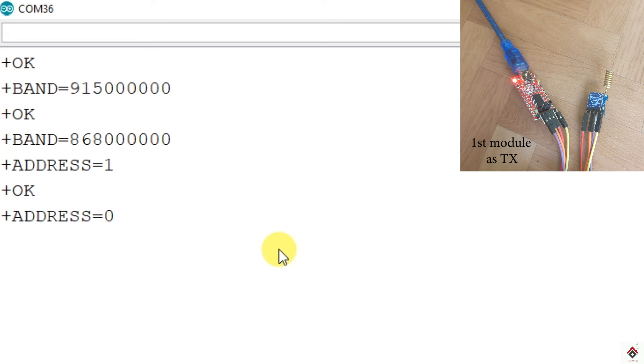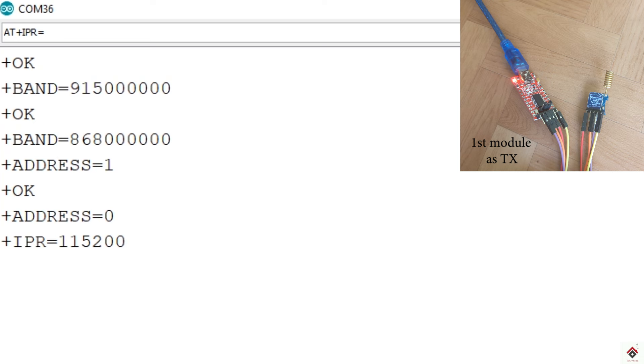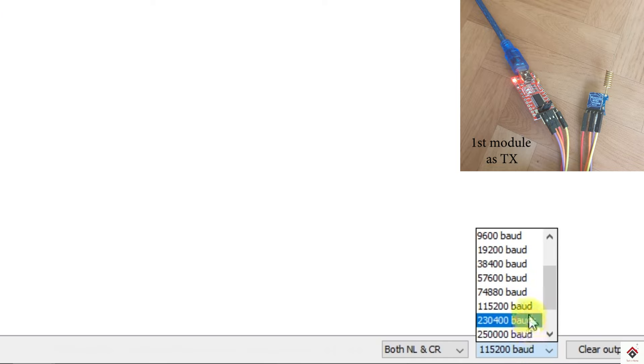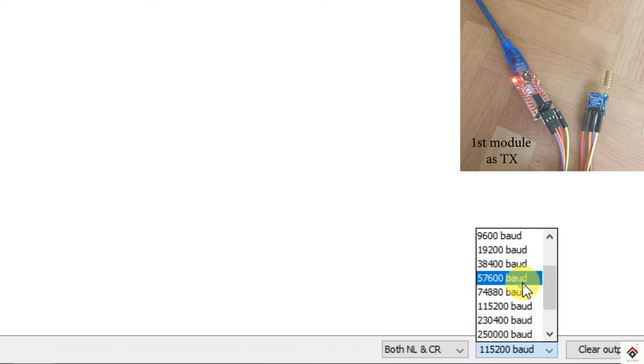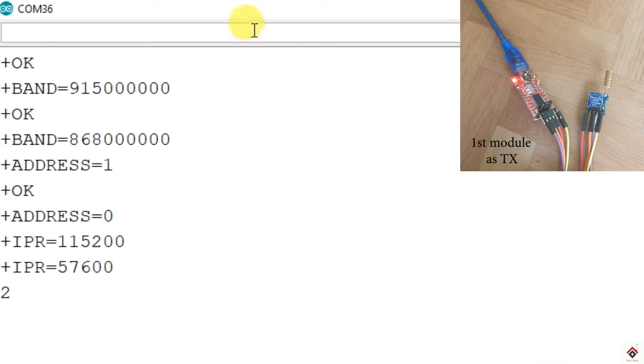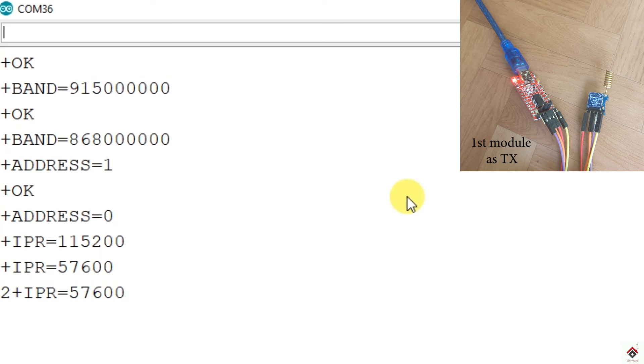And finally, we have to set the baud rate. To know the baud rate, we should give AT plus IPR question mark. It's 115200. Since I am using these modules with Arduino UNO board, better to keep the baud rate less than this particular value. So I will give it as 57600. So our module baud rate has updated already. So we have to also change the baud rate of the serial monitor for better synchronization. Now if I check the baud rate, it is showing 57600. So all these 3 configurations are done for this first module.